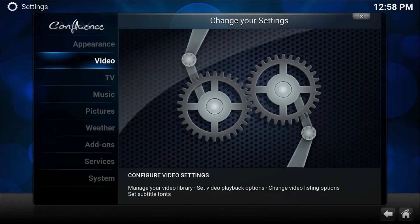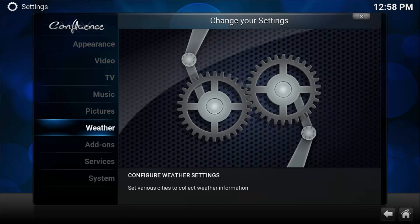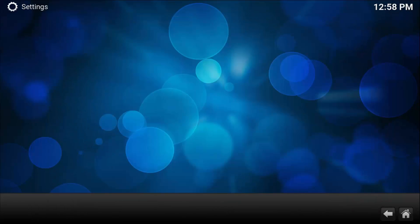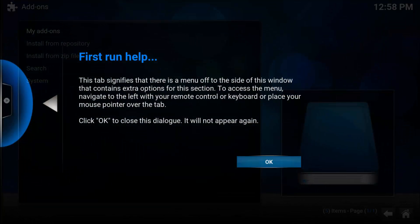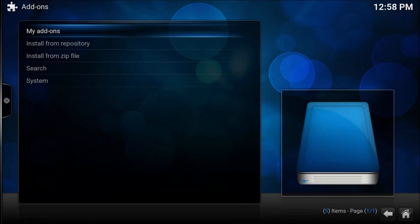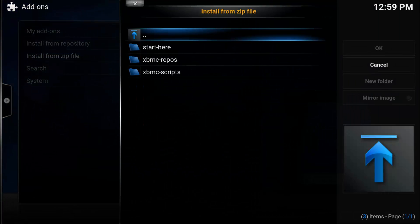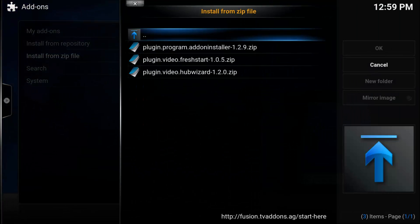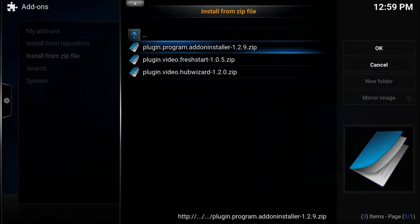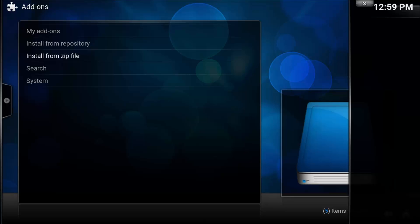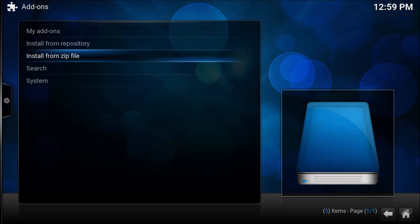You want to go into System, then Add-ons. As it's the first time, install from zip file. Go to Fusion, Start Here, and then to the Add-on Installer.zip.